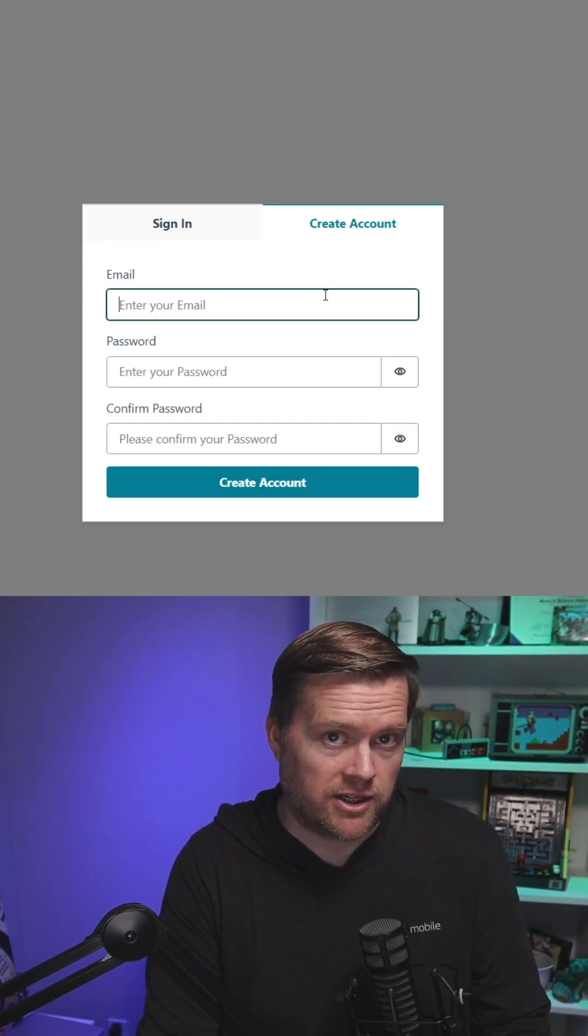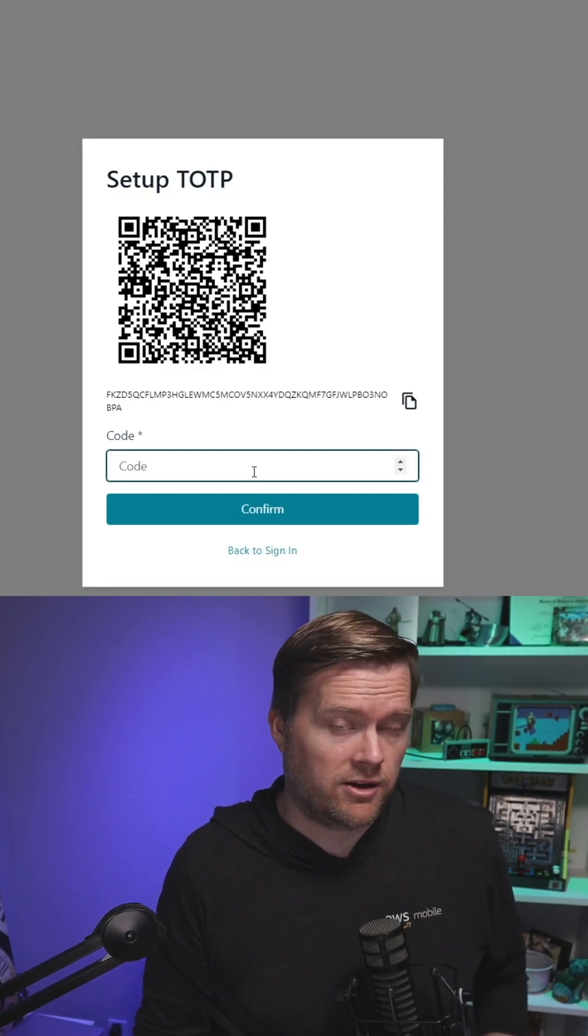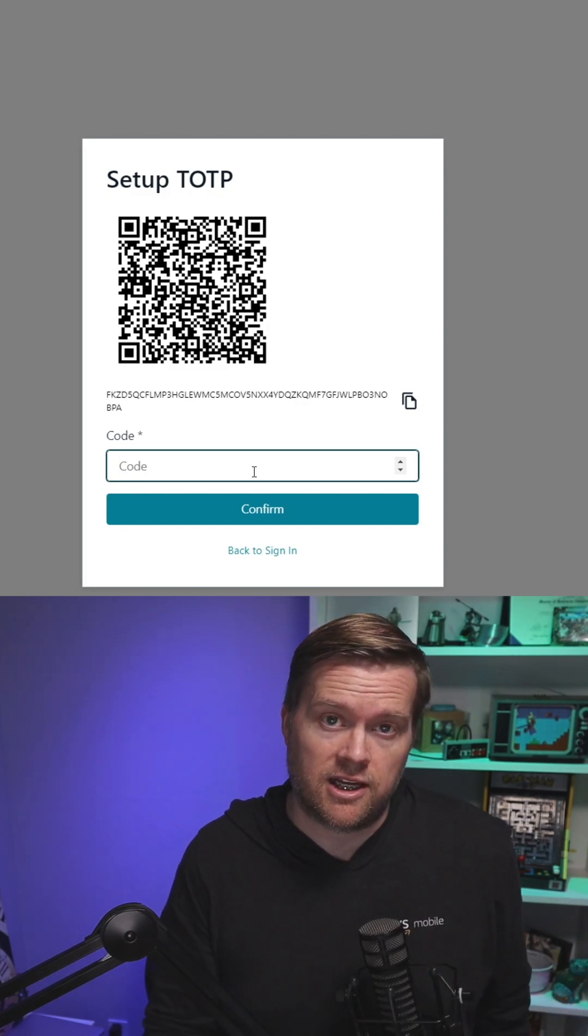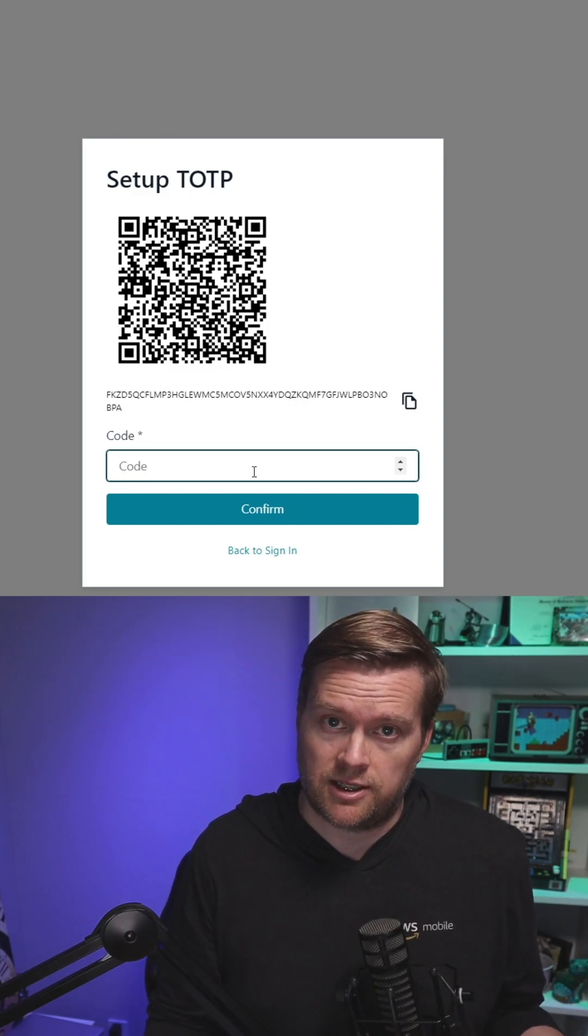I'll create a new account. Now I can scan the QR code with my phone and have multi-factor authentication when I'm logged in. That's it.